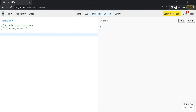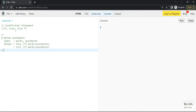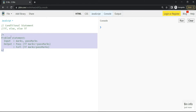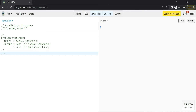Let me give you a problem statement — a very easy one. We have inputs: marks and pass marks. The output would be 'pass' if your marks are greater than or equal to the pass marks, and 'fail' if less than the pass marks. Just pause the video and try it. We already know about the conditional (ternary) operator, so we can do it easily using that.